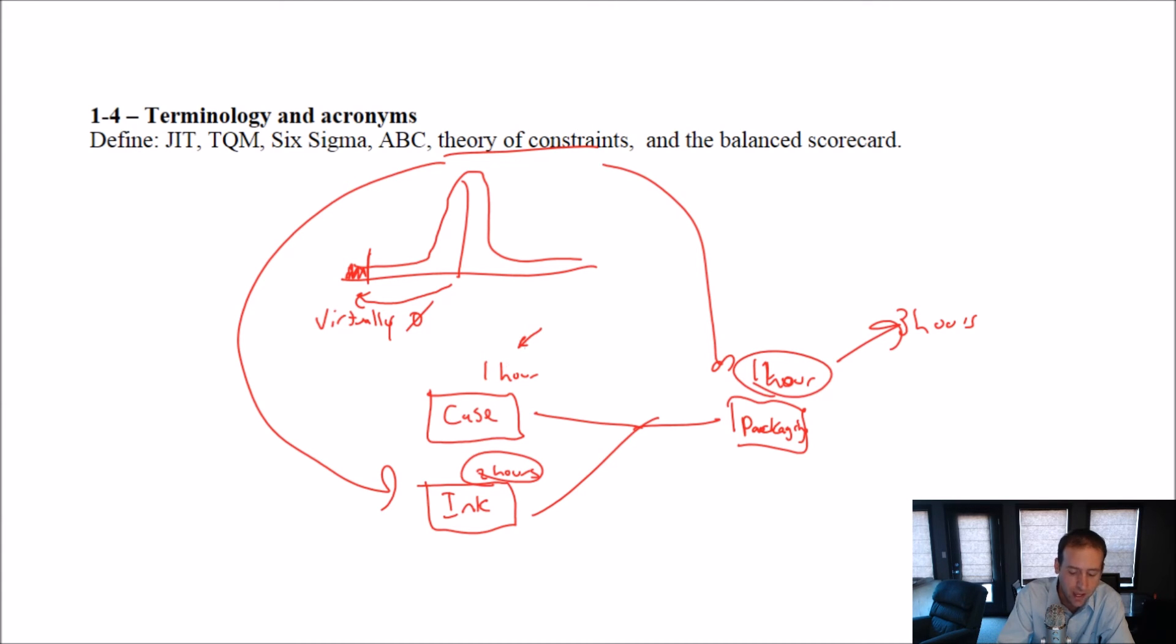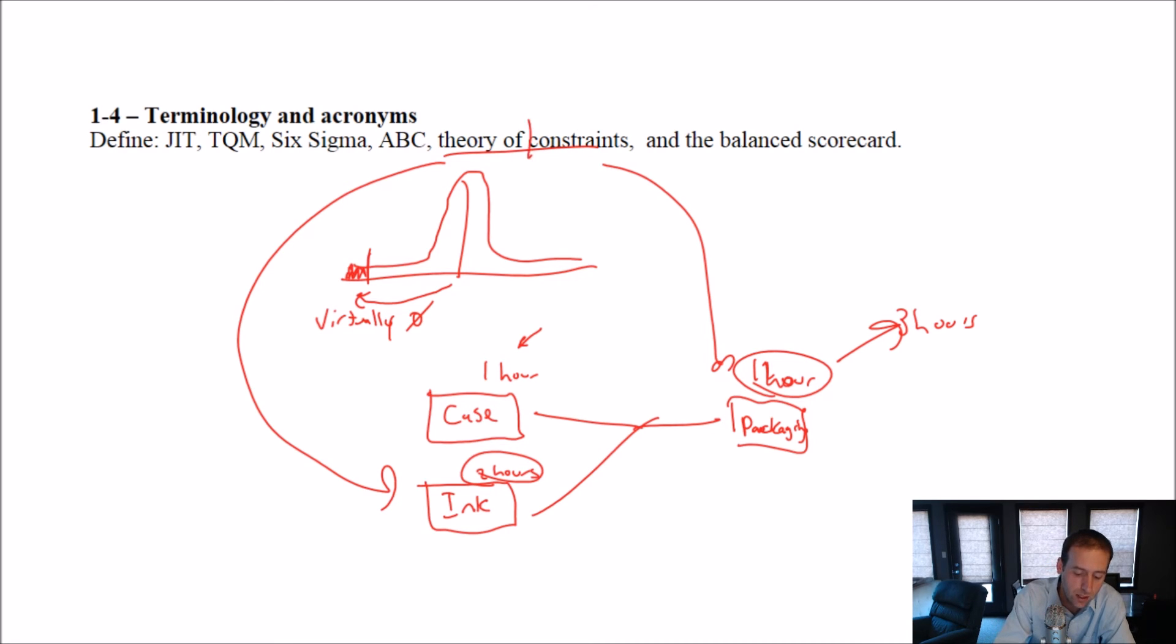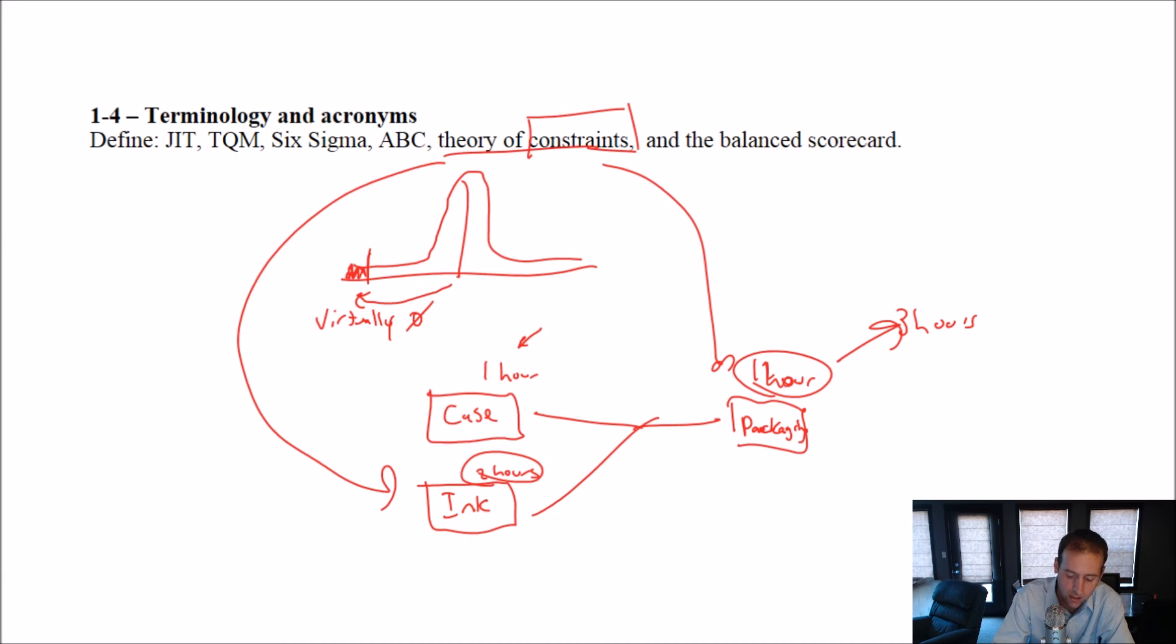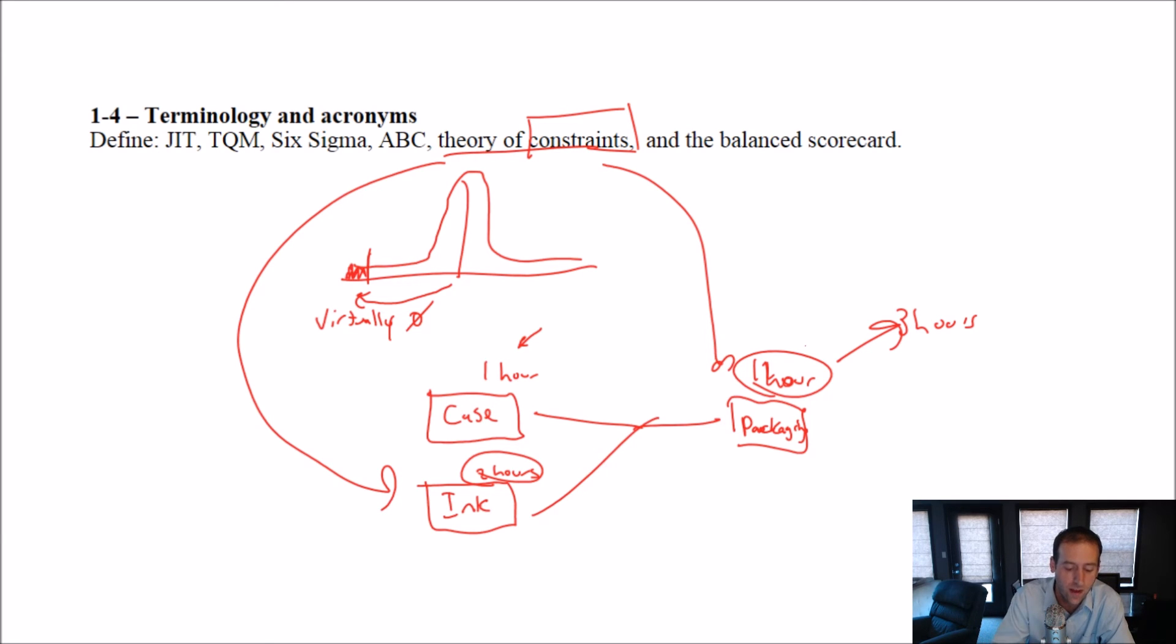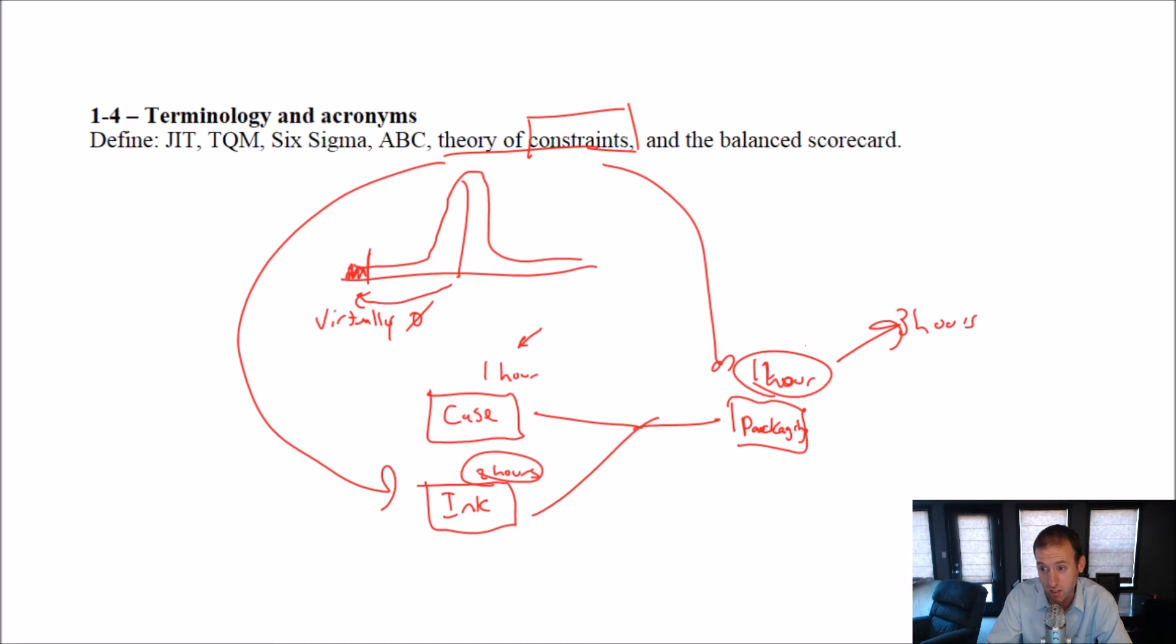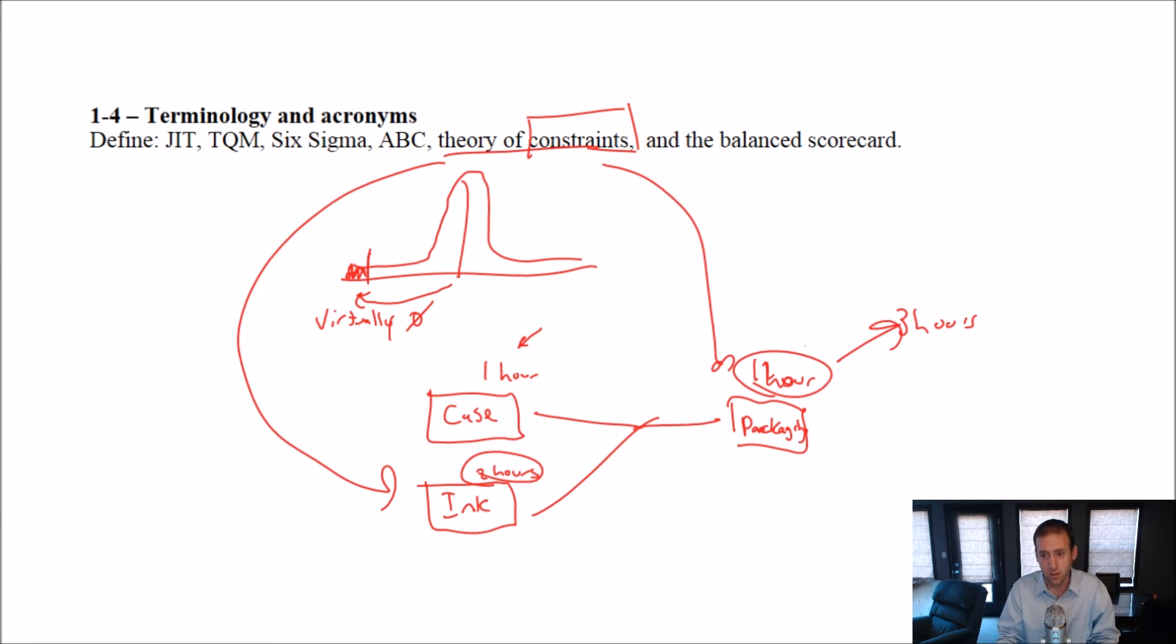If somebody told me, hey, I can cut your case manufacturer time by 10 minutes, we probably wouldn't turn them down. But the theory of constraints says it's much more valuable if we could cut our ink time or our packaging time, because those are what's adding two hours to do my ink, one hour to do my packaging, that's my three hours. If I can cut the case time, sure, that's nice to be more efficient, but it's not critical. Theory of constraints says let's focus on that critical path, which is the ink and the packaging. Focus on that critical path, make the things along the critical path get better, and the company as a whole will get better a lot faster than if we focus on things that are not constraints. Focusing on things that are not constraints, the theory of constraints argues, is not well used time.